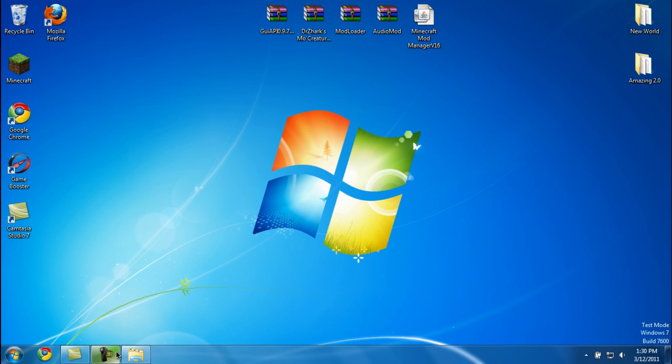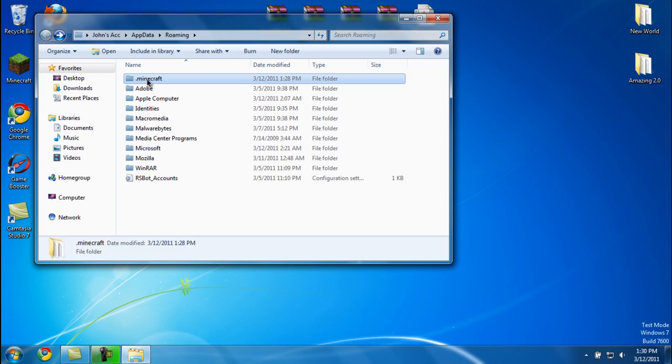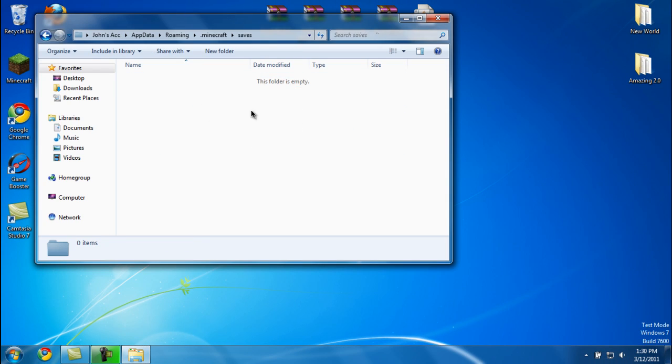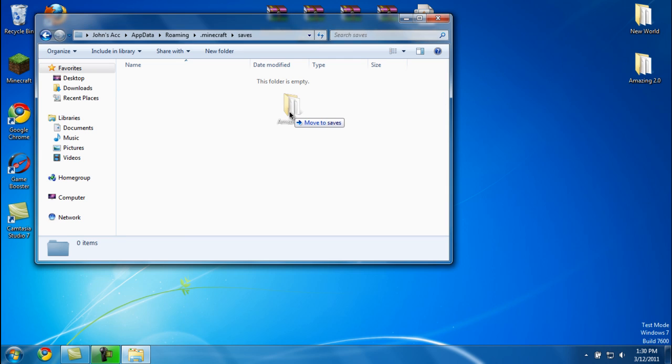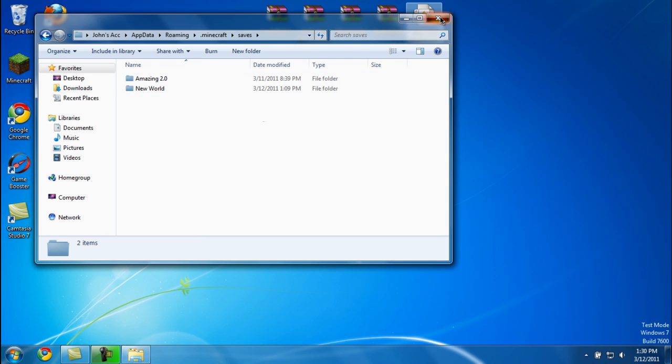Go back into your .minecraft folder, back in saves, and drag your worlds that you backed up. Then you're going to go back into Minecraft.